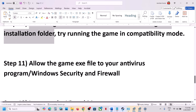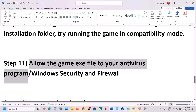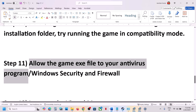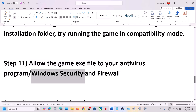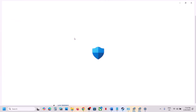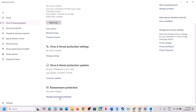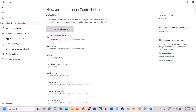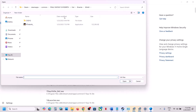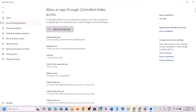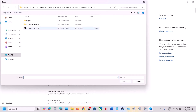The next step is to allow the game exe file through your antivirus program. If you have a third-party antivirus like Avast, Norton, Bitdefender, or McAfee, add the game exe as an exception. If you are using Windows Security, go to Windows Settings, Privacy and Security, Windows Security, then Virus and Threat Protection. Scroll down, click Manage Ransomware Protection, then Allow an App Through Controlled Folder Access, and add the game exe file and the Binaries\Win64 exe file.